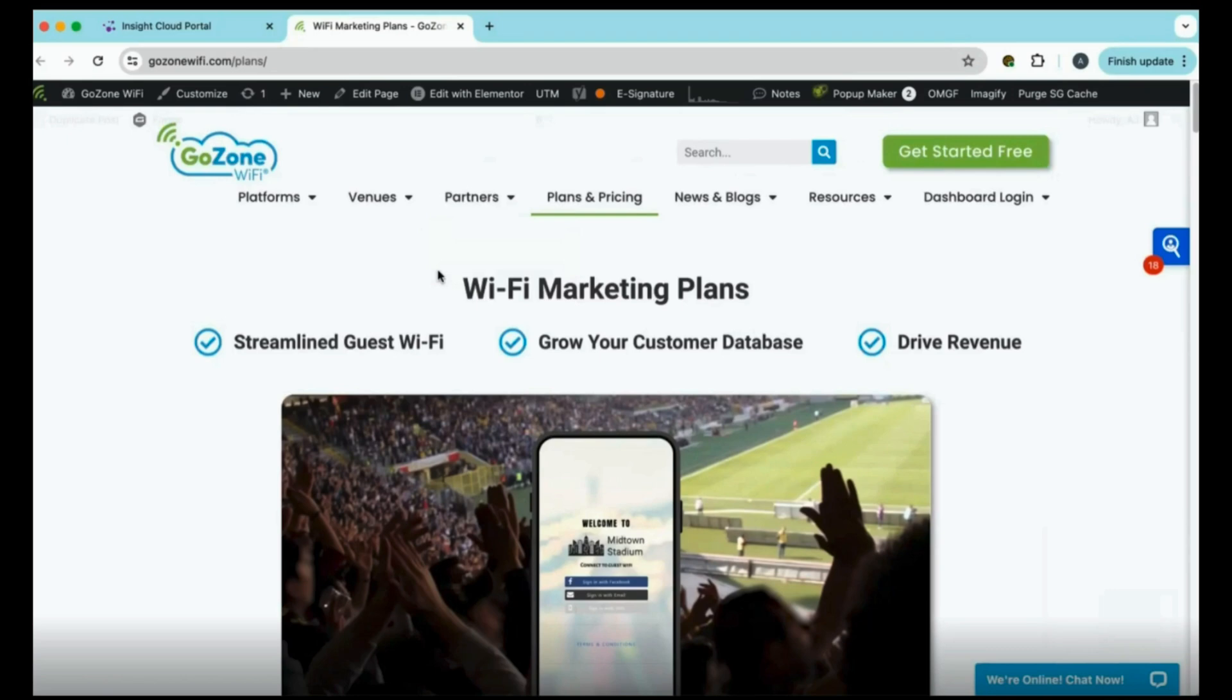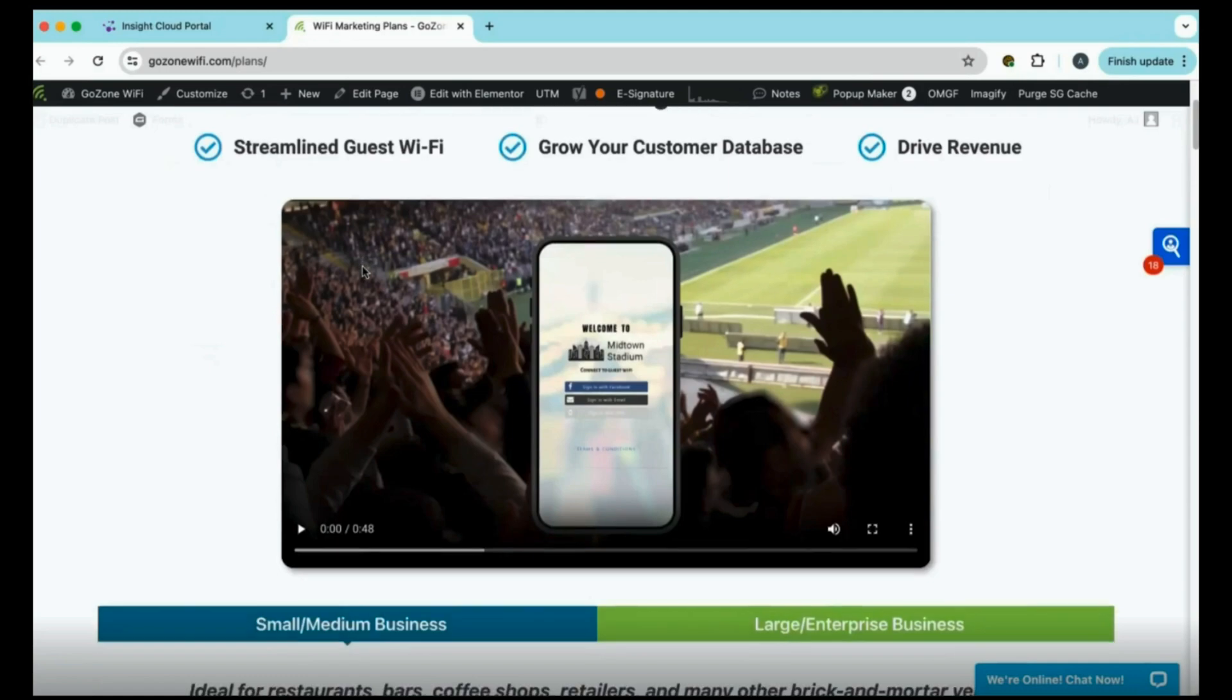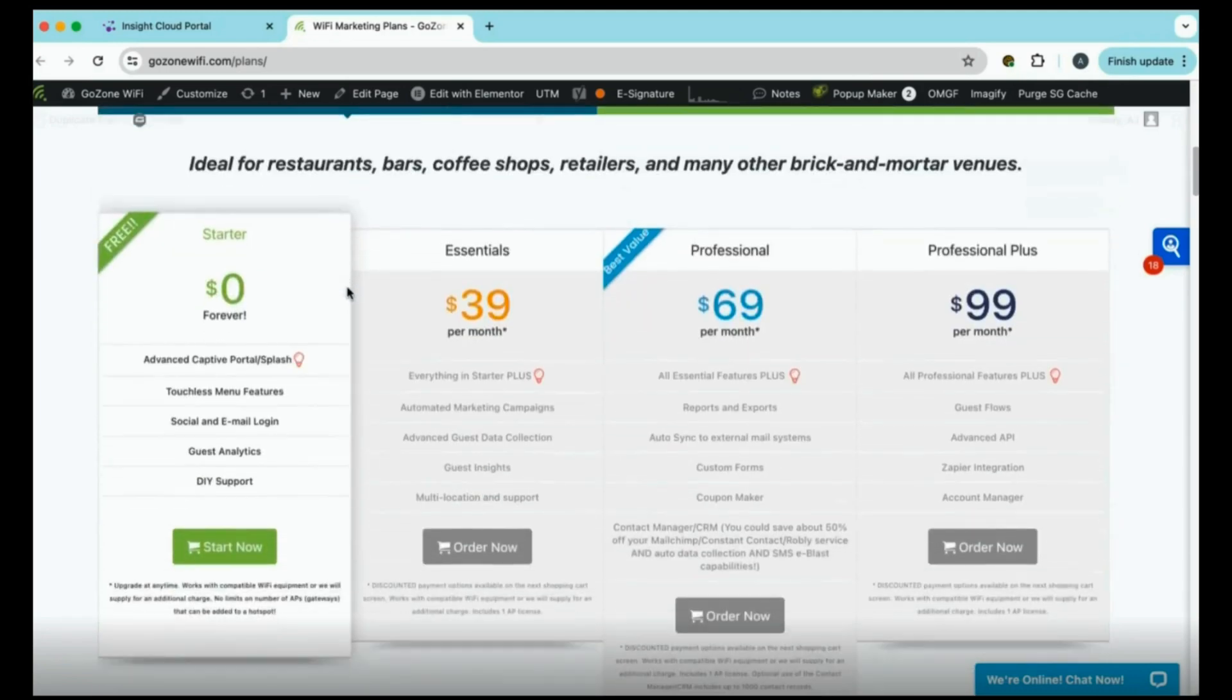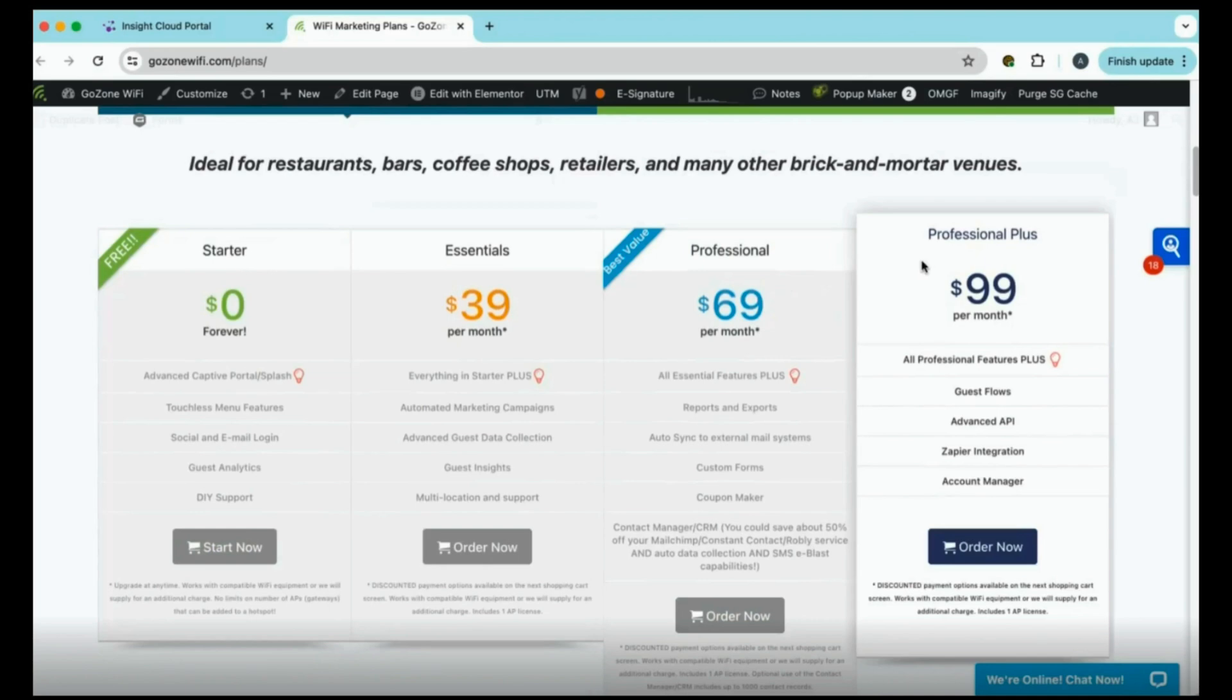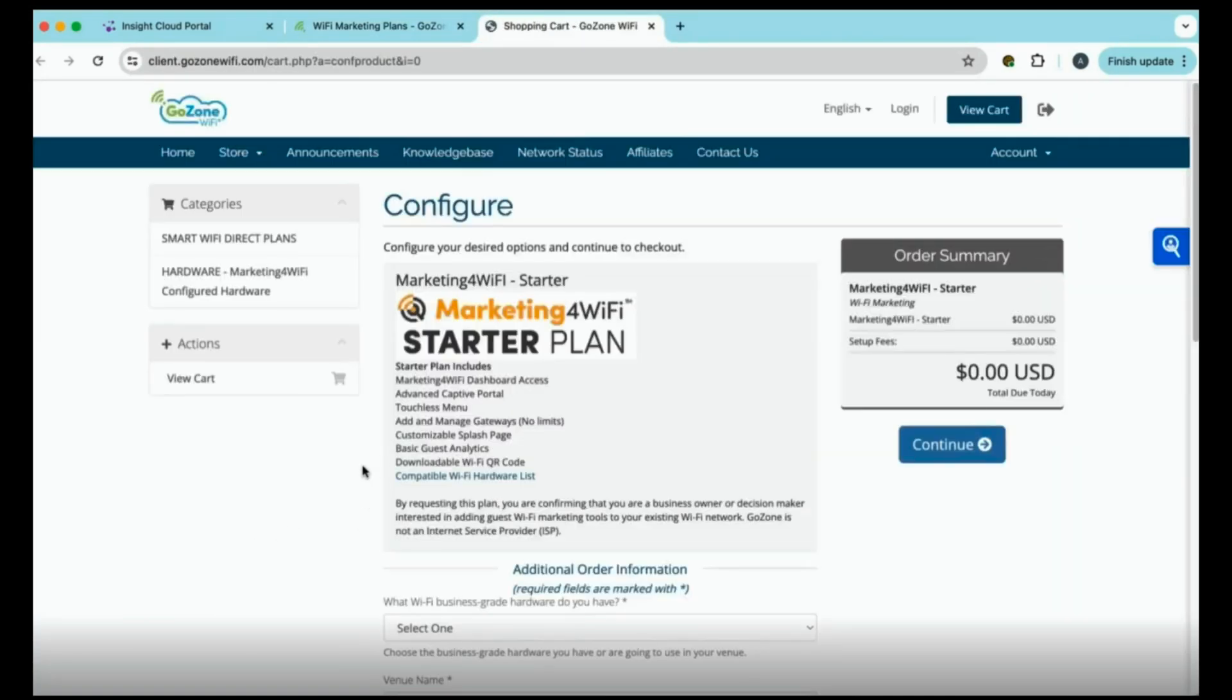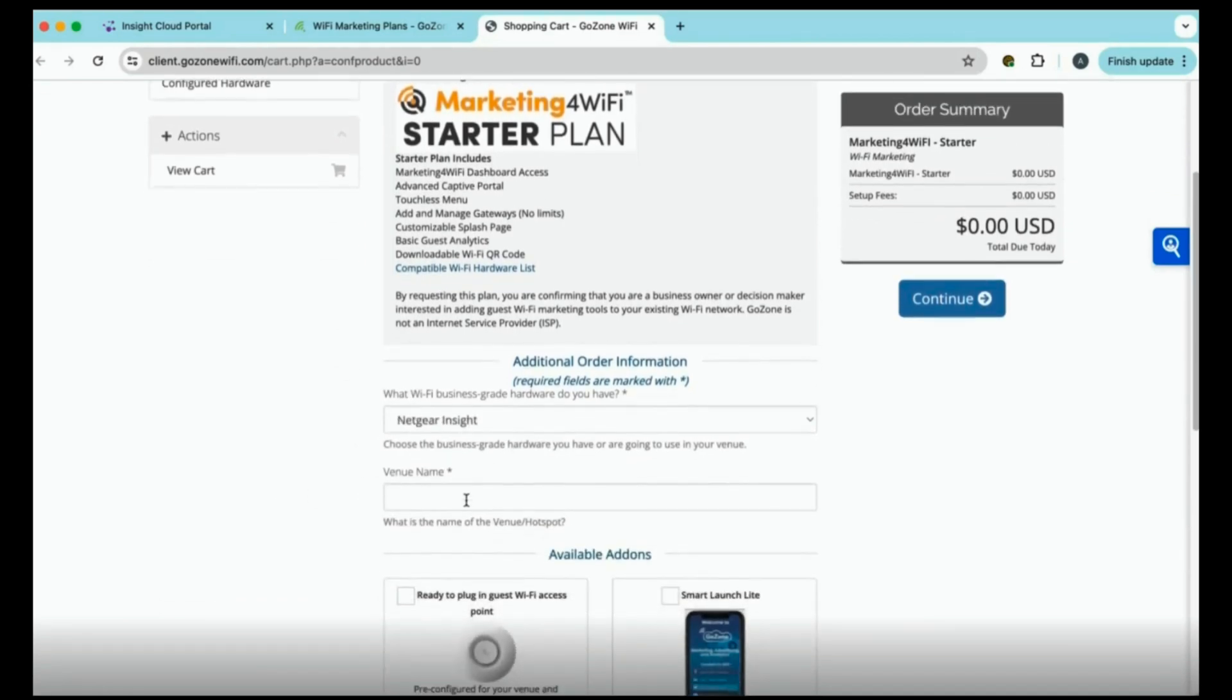Once you've landed on the GoZone Wi-Fi page, this is on our plans page. You'll scroll down to see our plans. As you can see, we have several different plans. But for this, we will choose the free starter plan. You'll also need to select which hardware you have. Of course, it's Netgear Insight. You'll put in your venue name, which is your business name. But for this, we'll put in Netgear Demo. Select Continue.